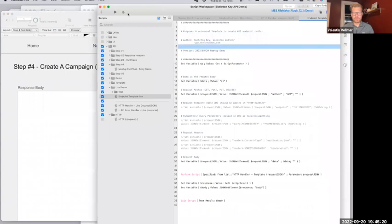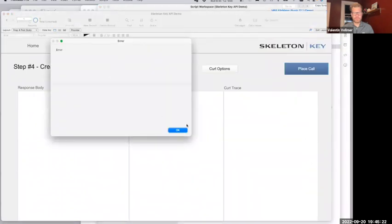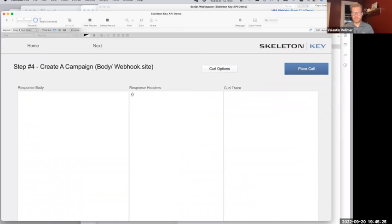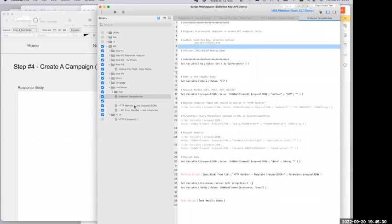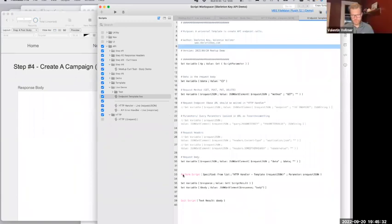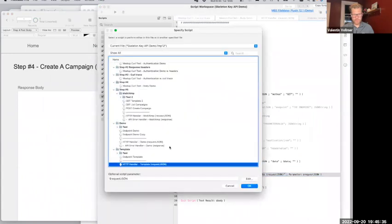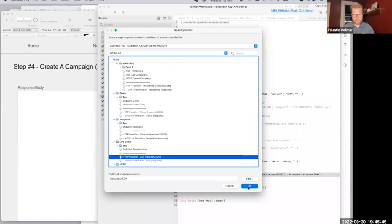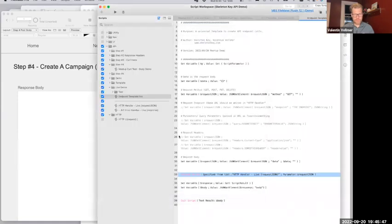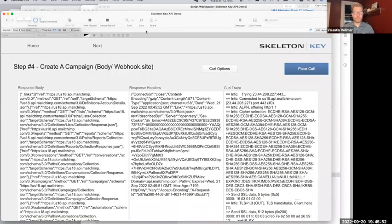Let me run this test — something didn't work. I think you need to maybe re-point line 33 there. Yes, thank you — endpoint to that HTTP handler. And there we go: we have a successful implementation.